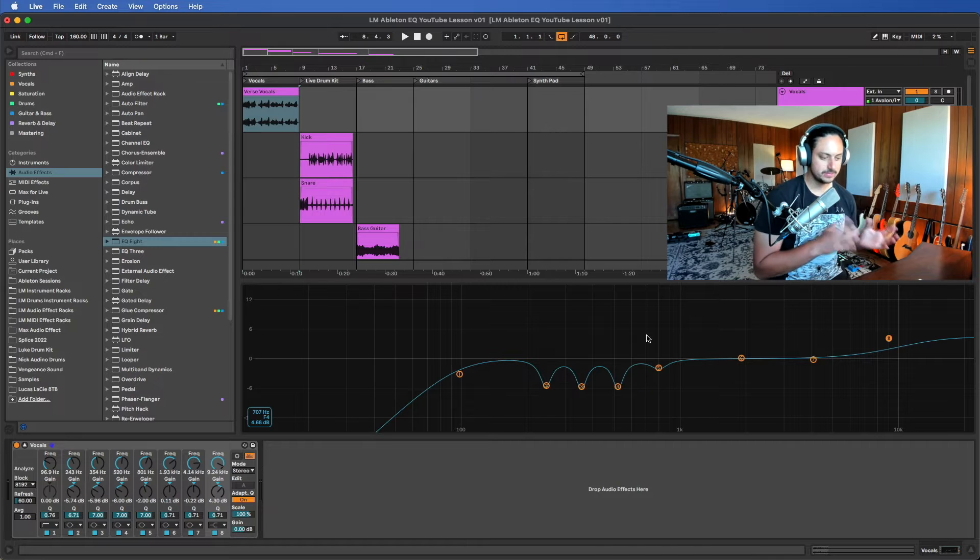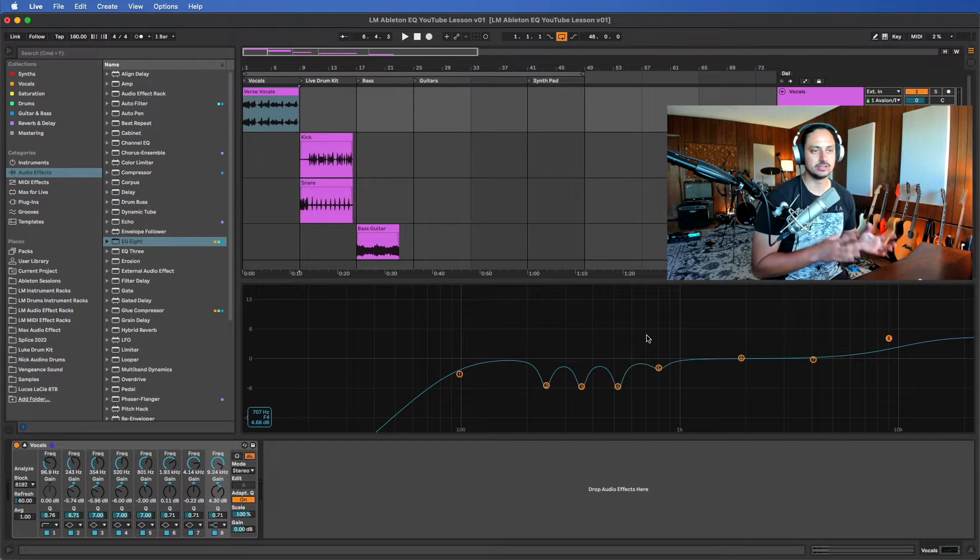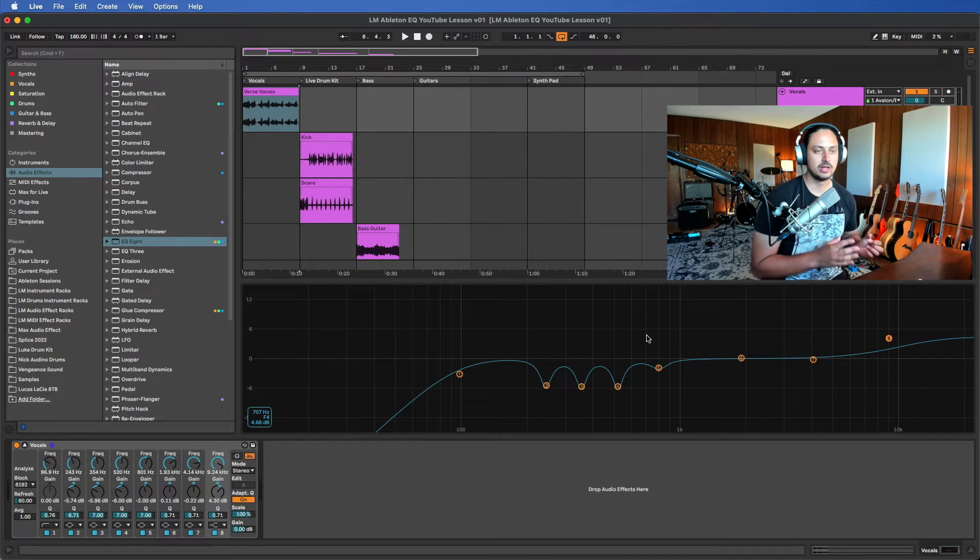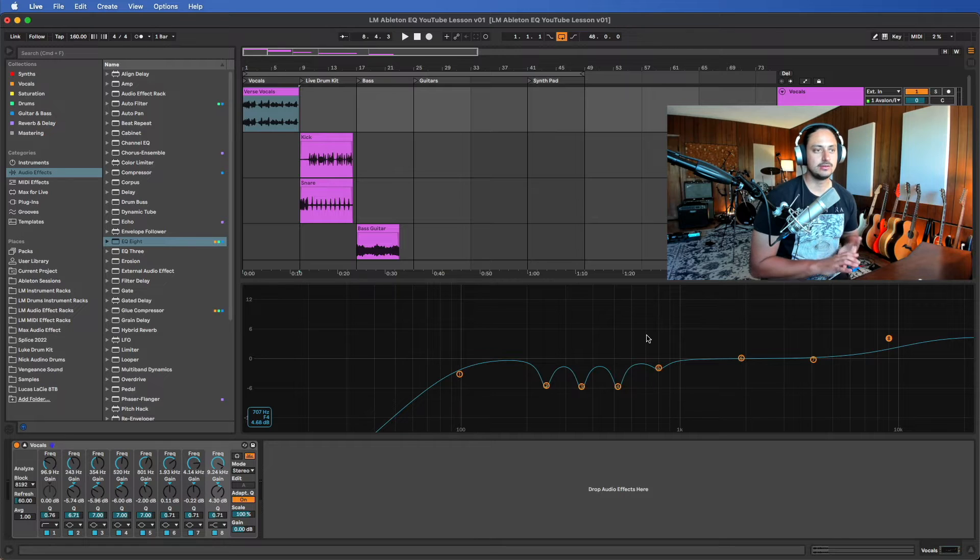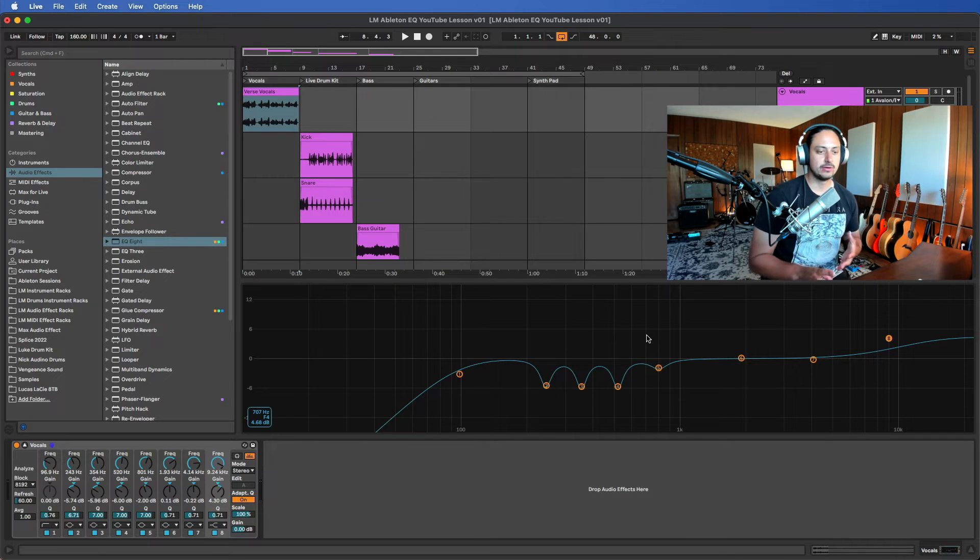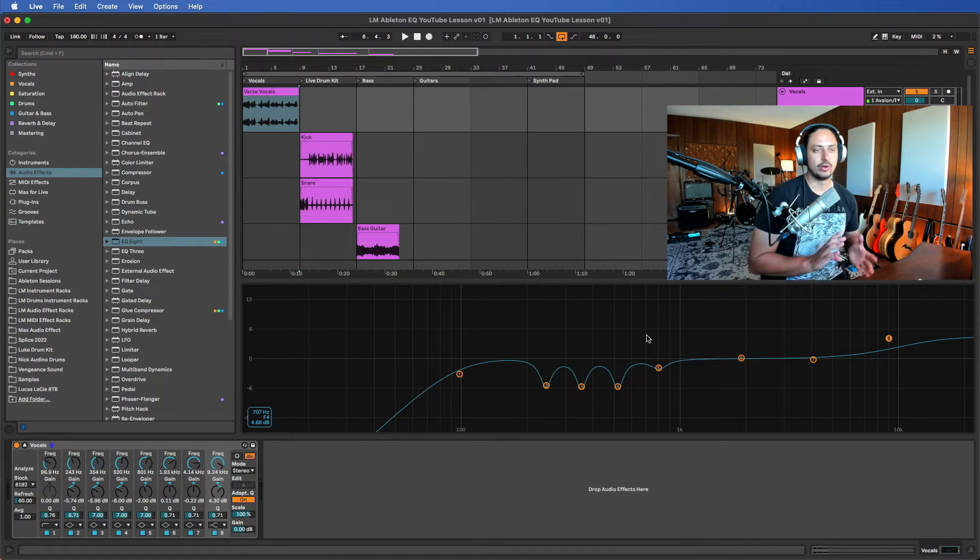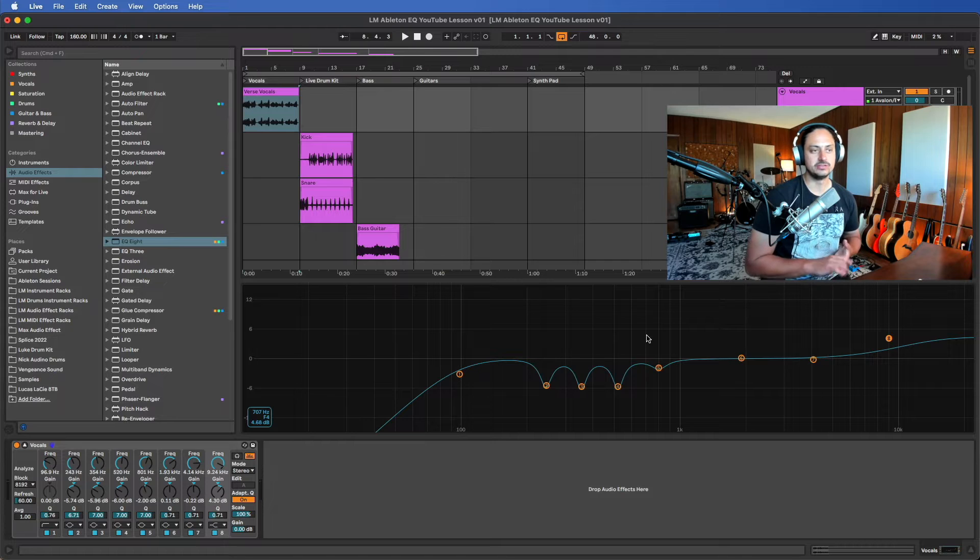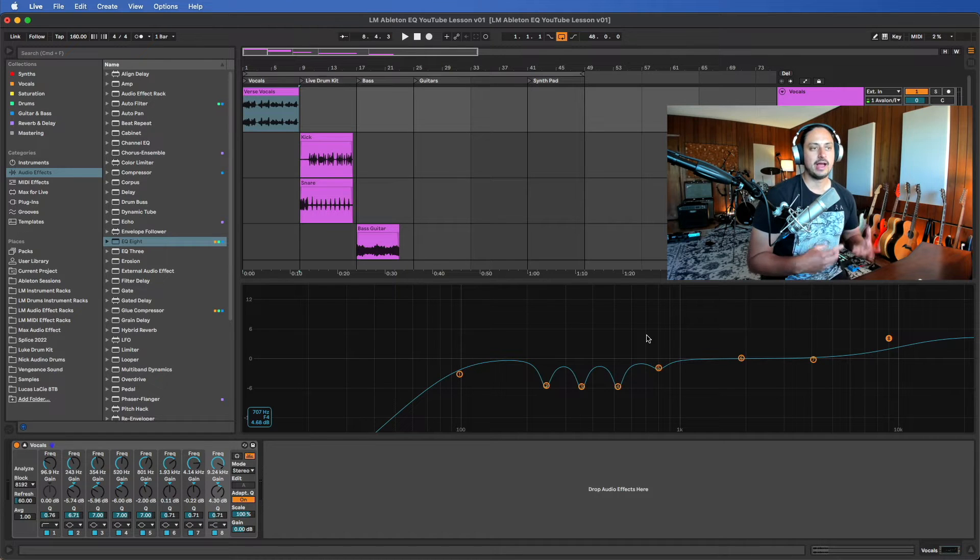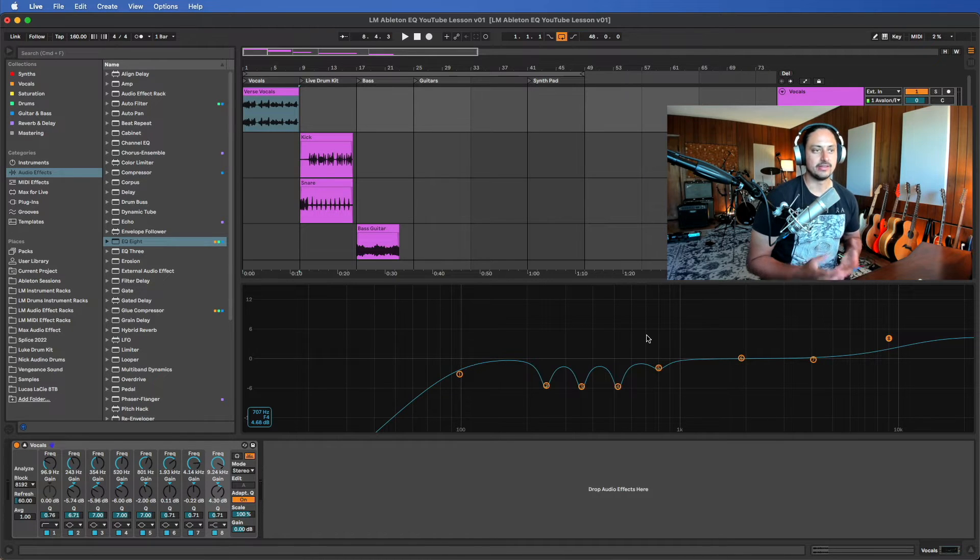There's a few different schools of thought in that respect, but basically the idea of mixing is you want to make sure that you spend some time doing the instrument soloed just so you can hear the details of what you're doing to the EQ, but you want to focus on the way that it sounds in the actual mix.